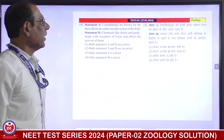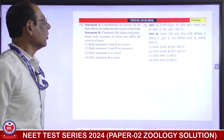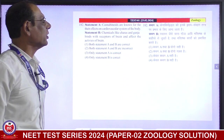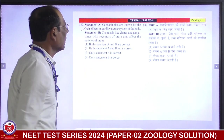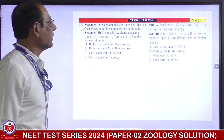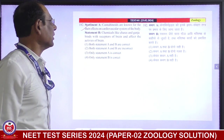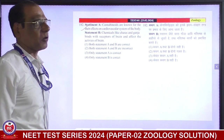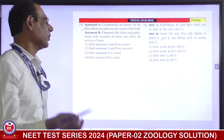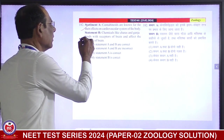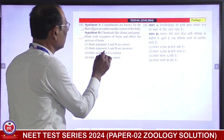Statement: cannabinoids are known for their effect on the cardiovascular system of the body — correct. Chemicals like SARS and GANJA bind with receptors of the brain and affect the activity of the brain — any drug will affect the brain's activity — correct. Both statements are correct.